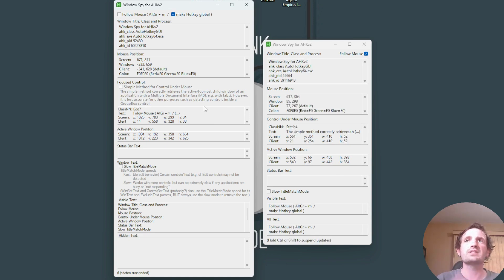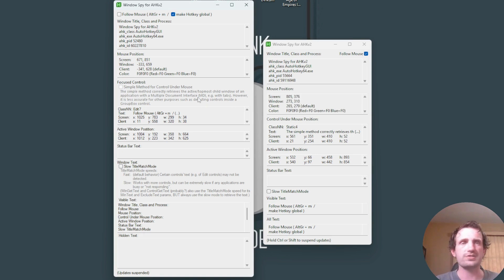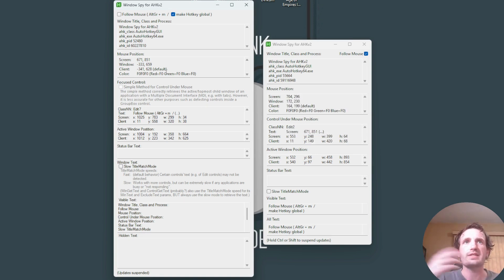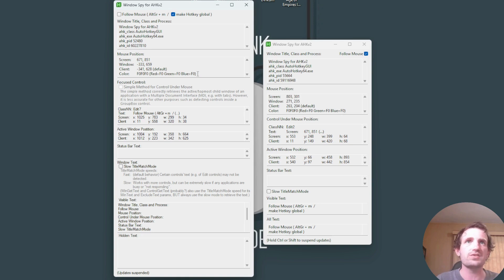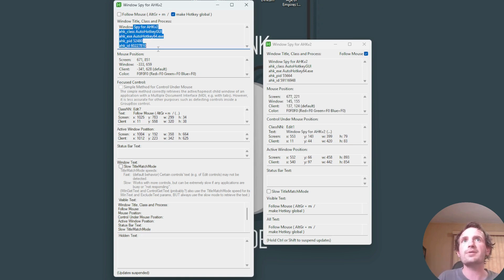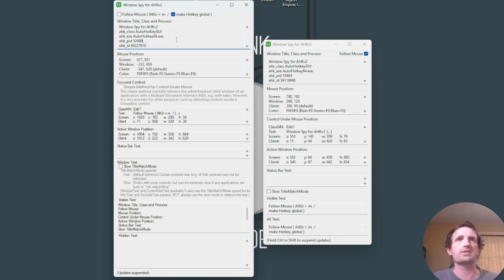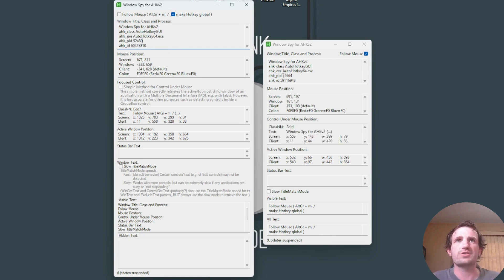You got focus control here. Once again, it has an explanation about accuracy and whatnot there. Up here, mouse position, that's pretty much exactly the same. And then up here at the top, the main window title class, all that kind of stuff is pretty much the same too.